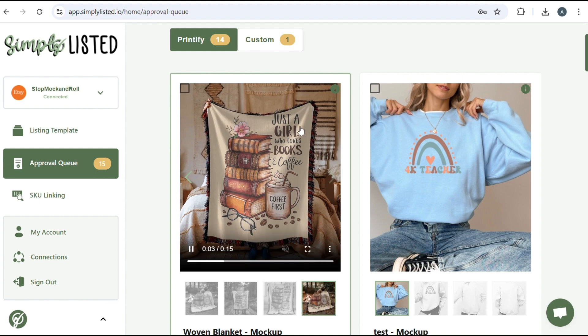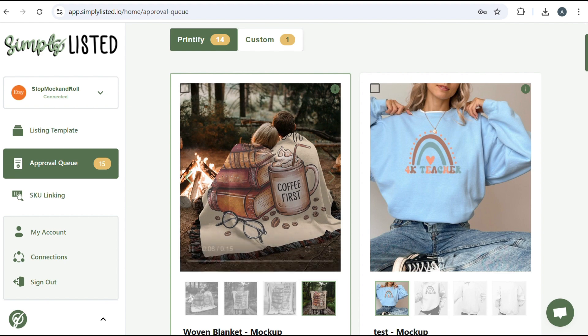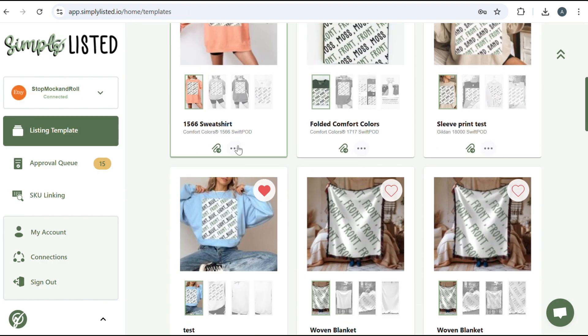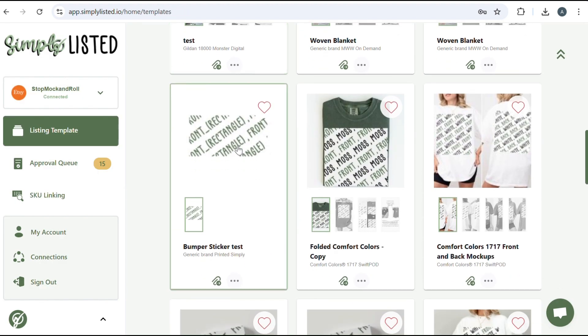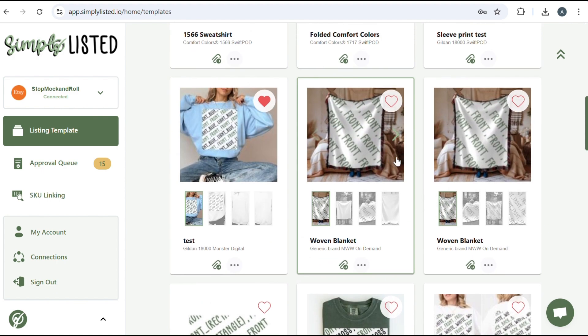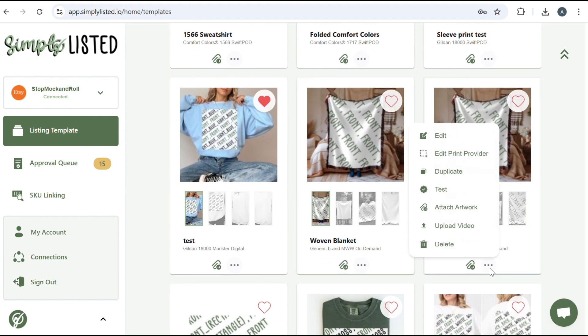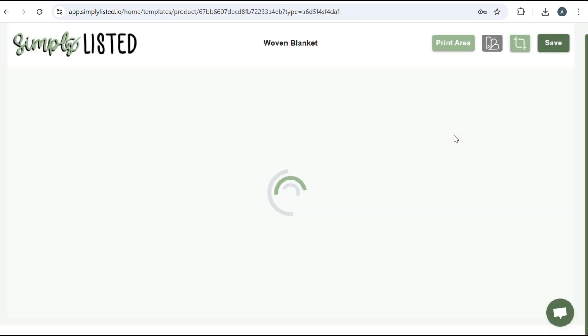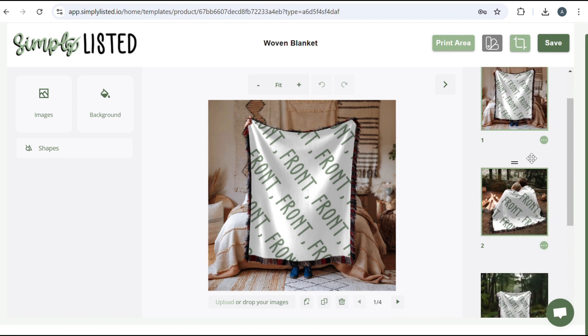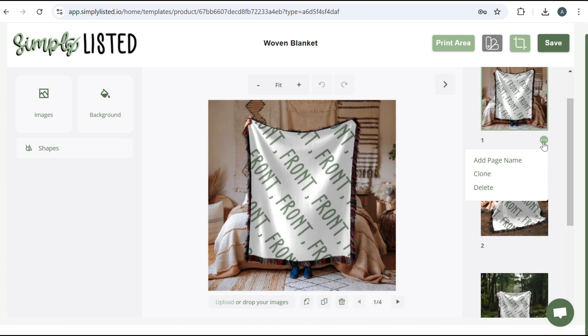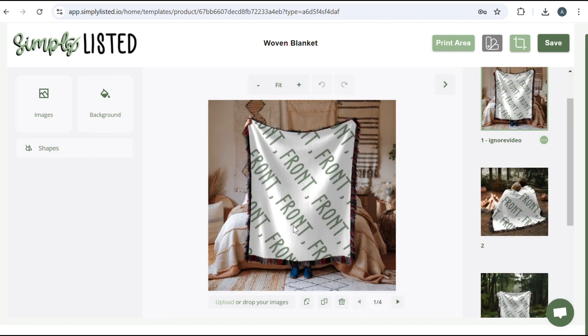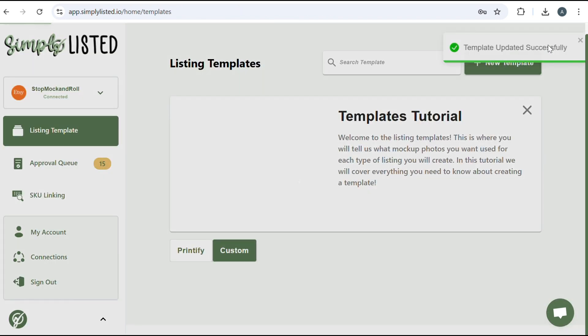Now, if you didn't want a photo added in your slideshow, all you have to do is go back to your listing template. And there's a way that you can tell it to ignore the video. So you would just edit and then whatever slide that you say you didn't want, like it was a photo card or just any photo that you didn't want. You're just going to click on these three little dots, add page name, and you're going to type ignore video in all lowercase with no space. Update, and then you would save your template.